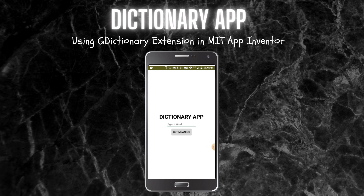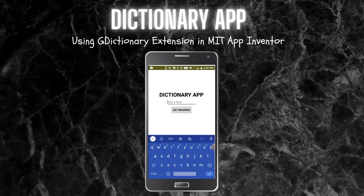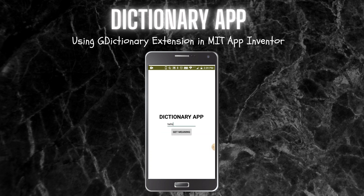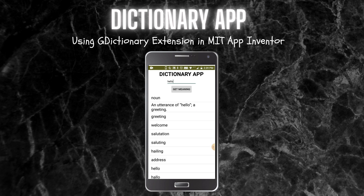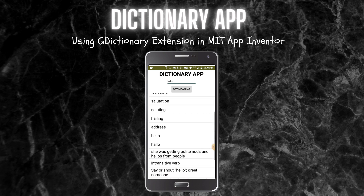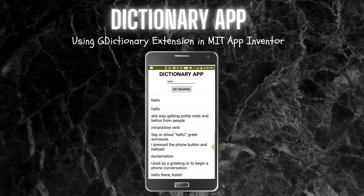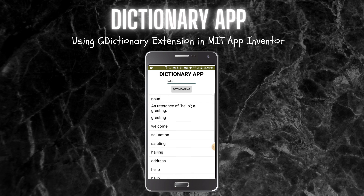Let me show you how this works. First you type a word for which you need a meaning — for example, let me type 'hello'. Then you click on 'Get Meaning' and it will fetch it from the Google Dictionary. Here you will be able to see all the meanings of the word 'hello', displayed in a list because we are using a list view.